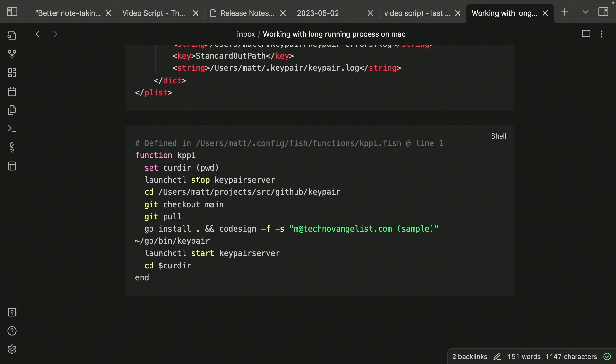And then I'm calling launch CTL stop key pair server. So that's my key pair server launch control plist file. And then I'm changing directories into my directory where the project lives, where the repo is. Just to make sure I'm on the right branch, I get checkout main and then pull the latest stuff. Then I'll go ahead, because it's written in go, I'll run go install and then I'll code sign that using my local key.